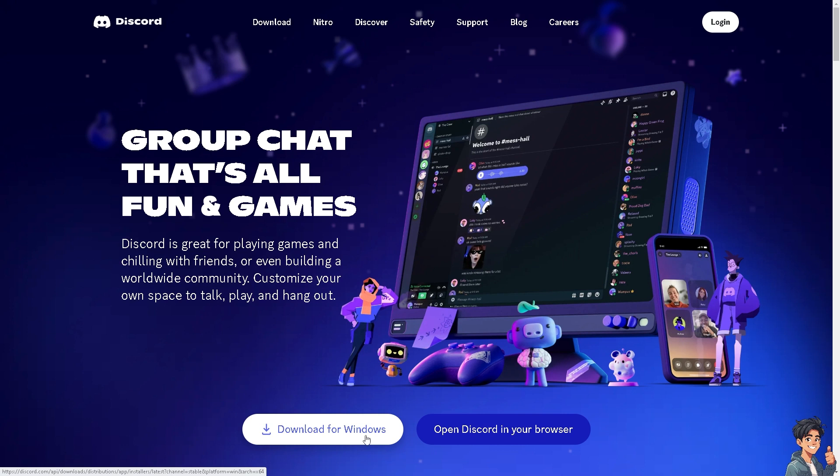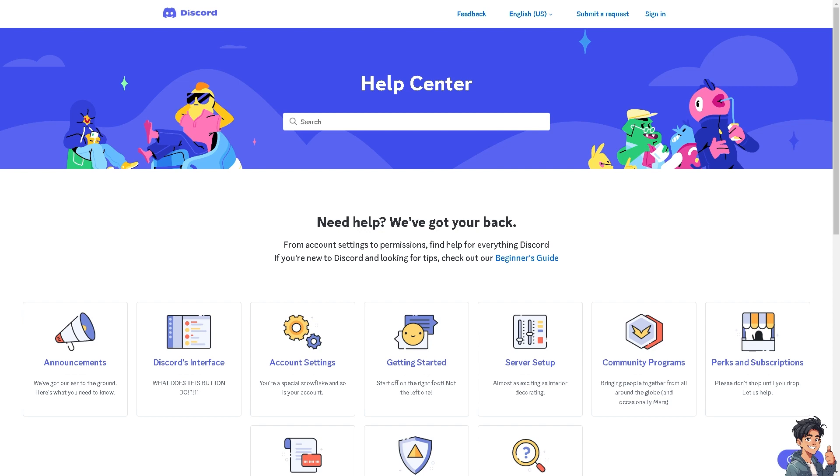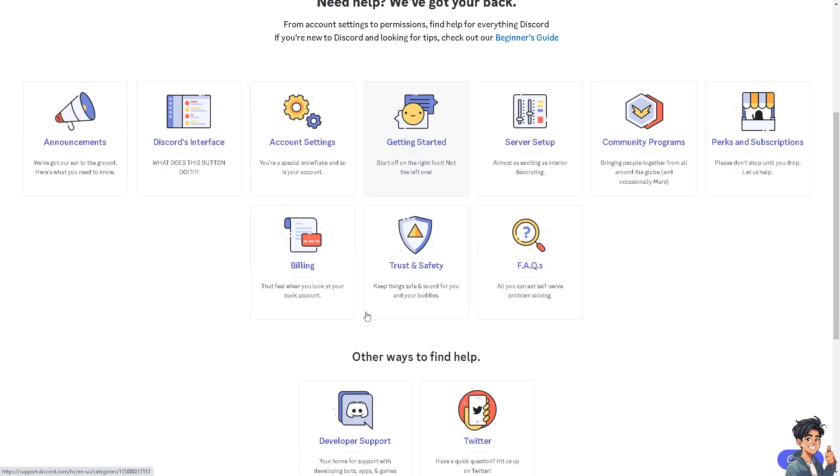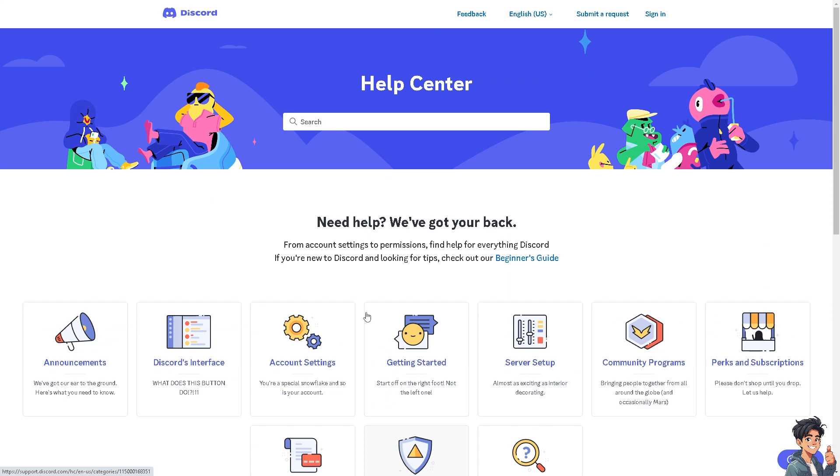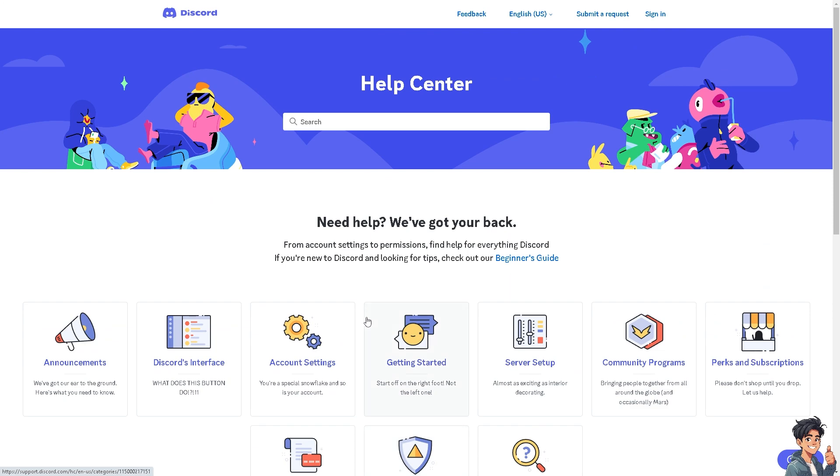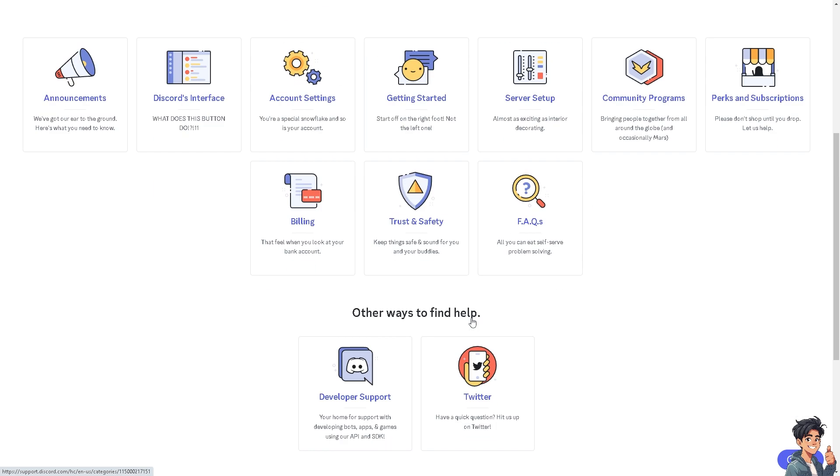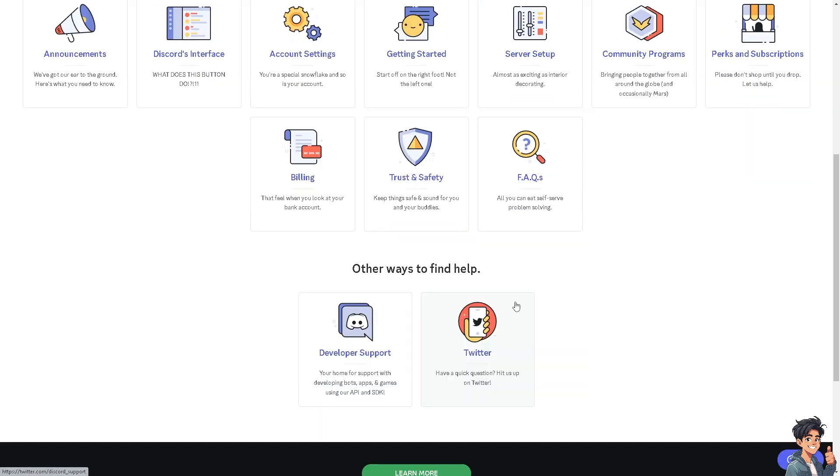If none of the above steps work, you might want to go to the Discord official help center. And from here, you should let them know that you're having problems fixing the Spotify status that is not showing on your Discord account.